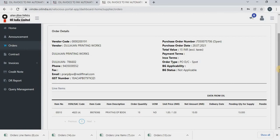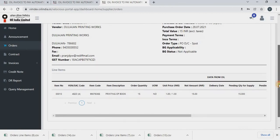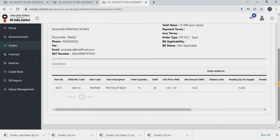In line item details, you will get PO line item number, HSN code. So HSN code is very important.